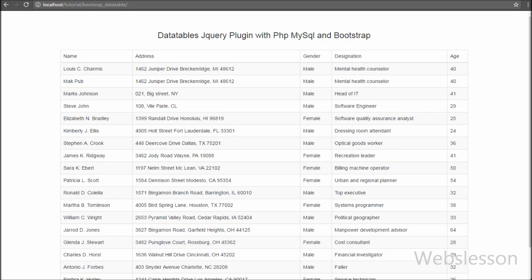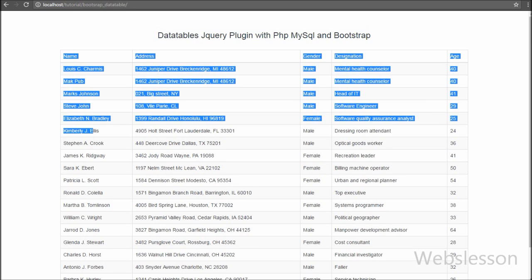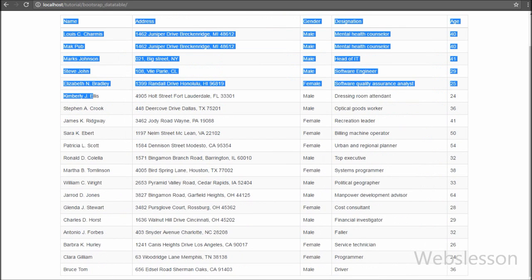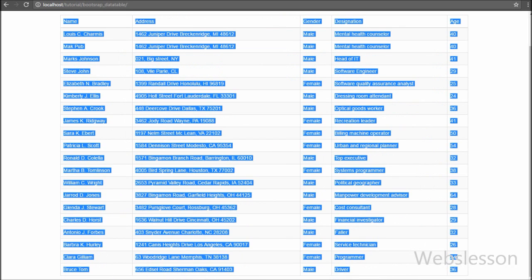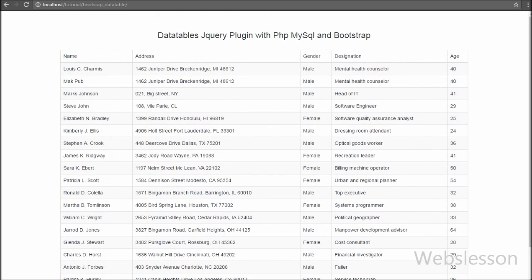Friends, you can see the employee data in HTML table and this table has been formatted by using Bootstrap stylesheet library. But now we want to activate DataTables plugin on this employee table.